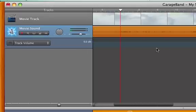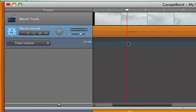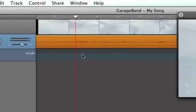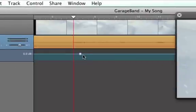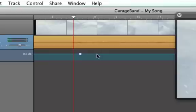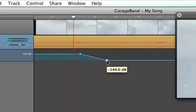What I can do is bring the audio in and out as I please. What you need to do is click here on the line, and that creates a little marker point. Then I can create another one and drag it down.